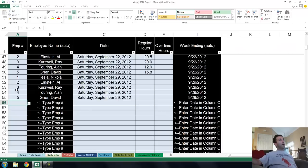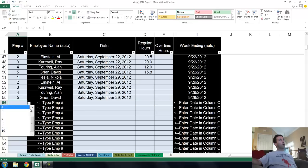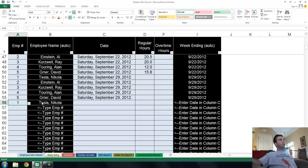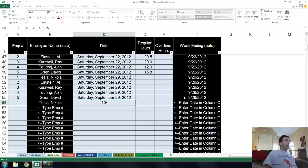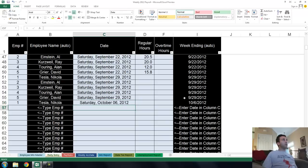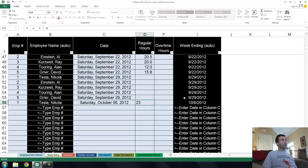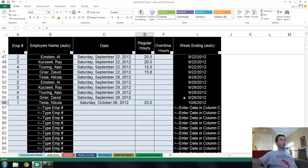When you enter in your daily hours, you do it here. Pick the employee number. Employee number one is Nikola Tesla. So if you pick one, Tesla's name pops in there automatically. And then you put the date. Let's say today is the 6th of October. How many hours did Tesla work? It was a big day, about 23 hours today. He hardly ever slept. So you enter that information in.